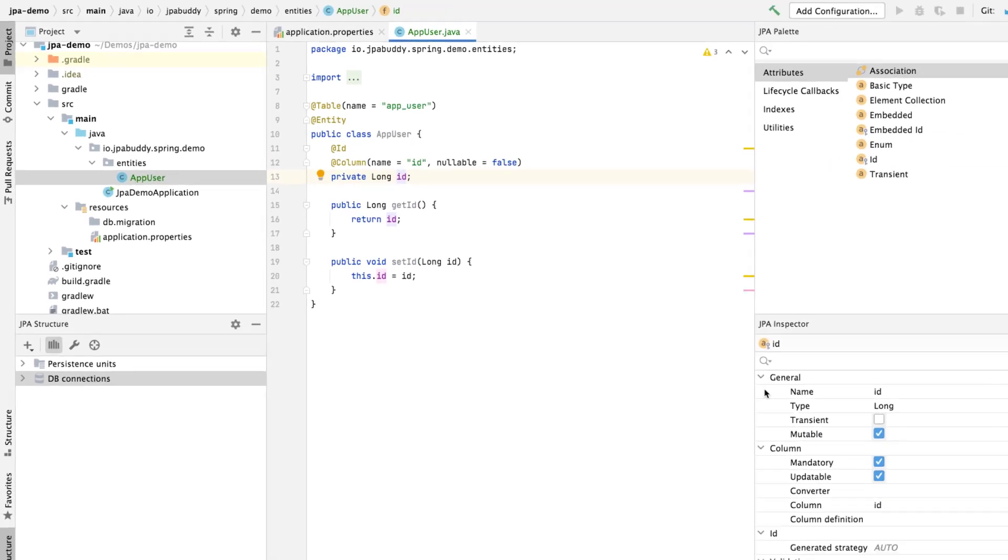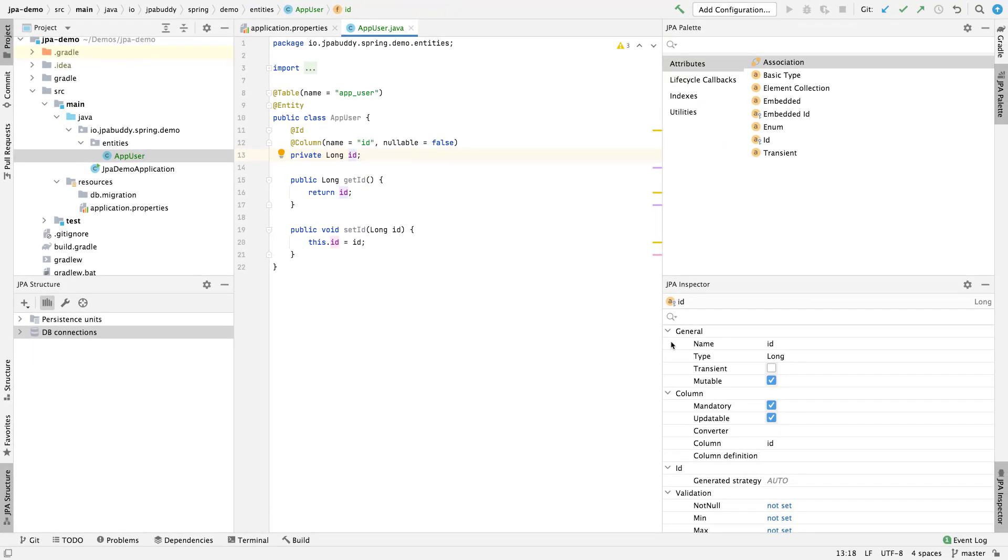Please pay attention to the JPA palette window. We can choose a proper element for the current object in the editor. The palette is context-dependent, so you'll see different elements for different objects.